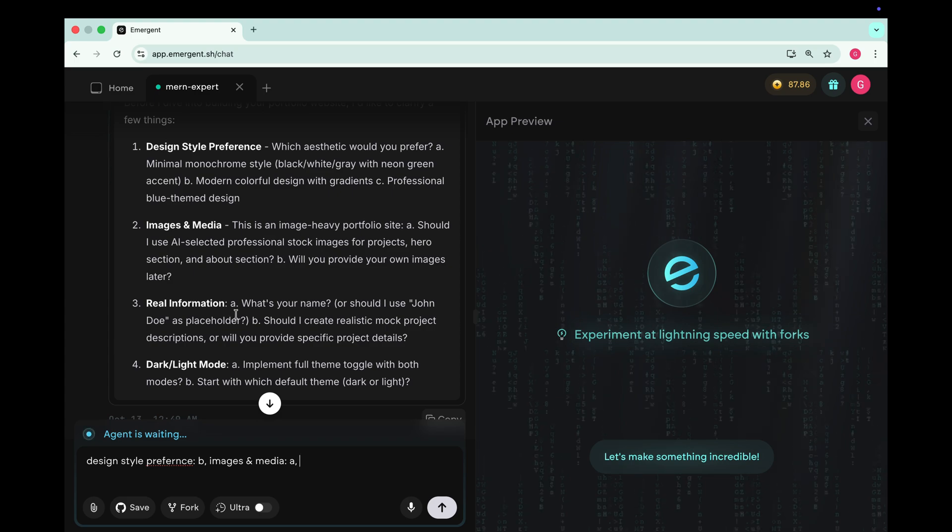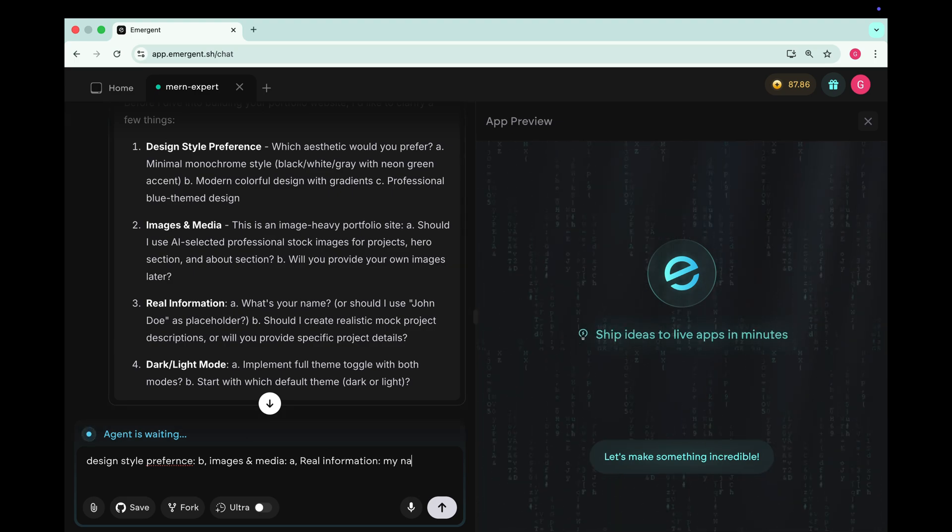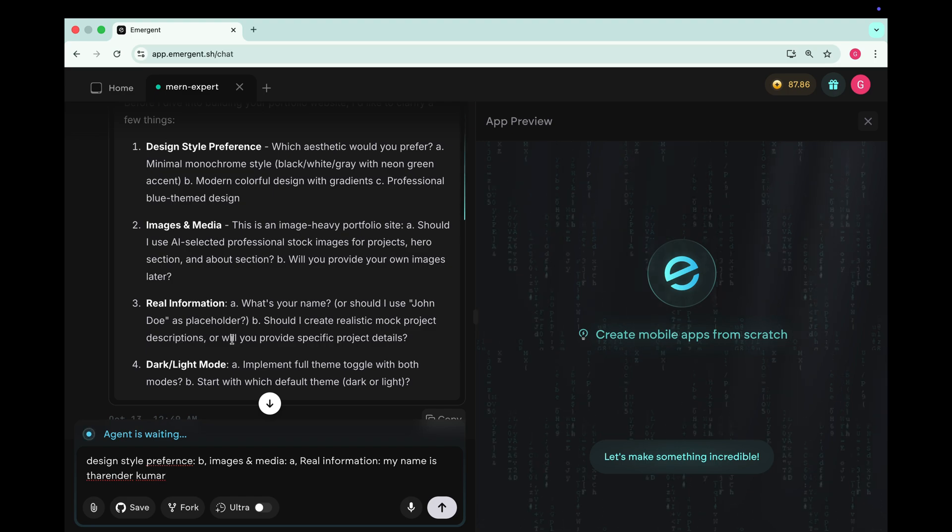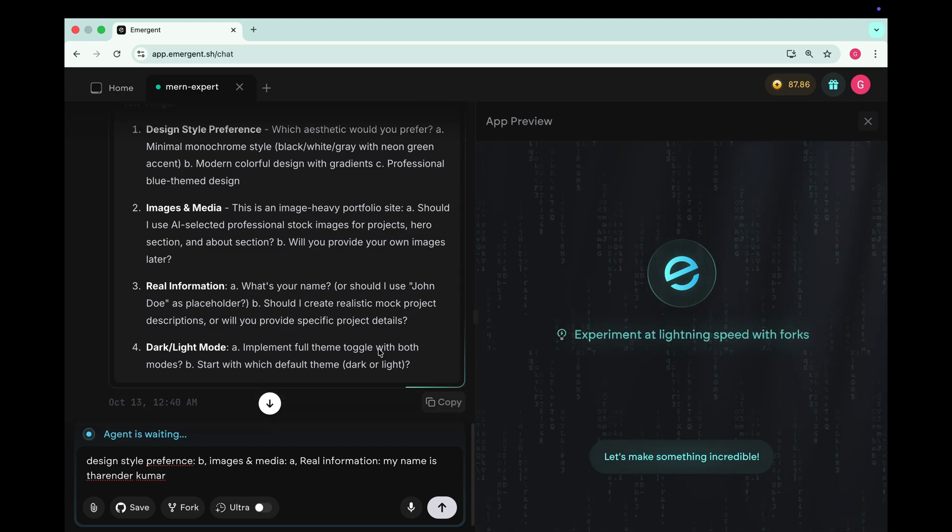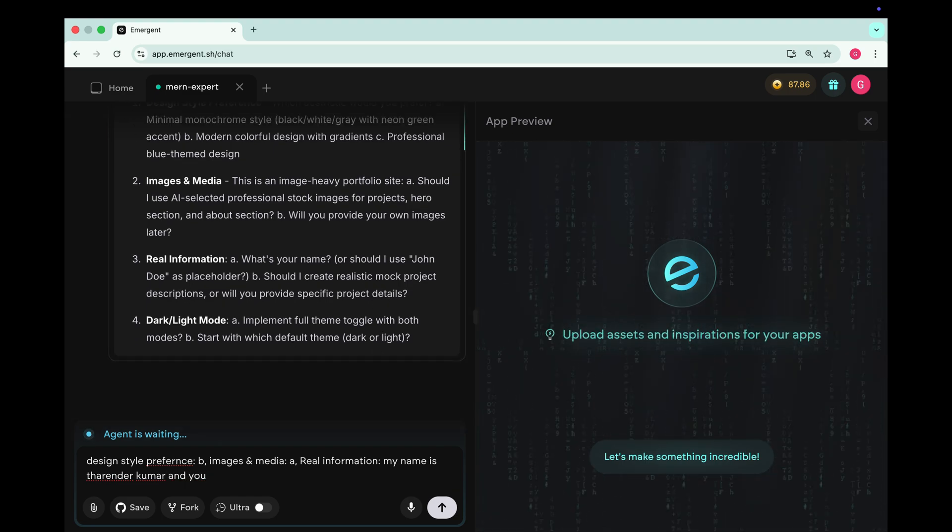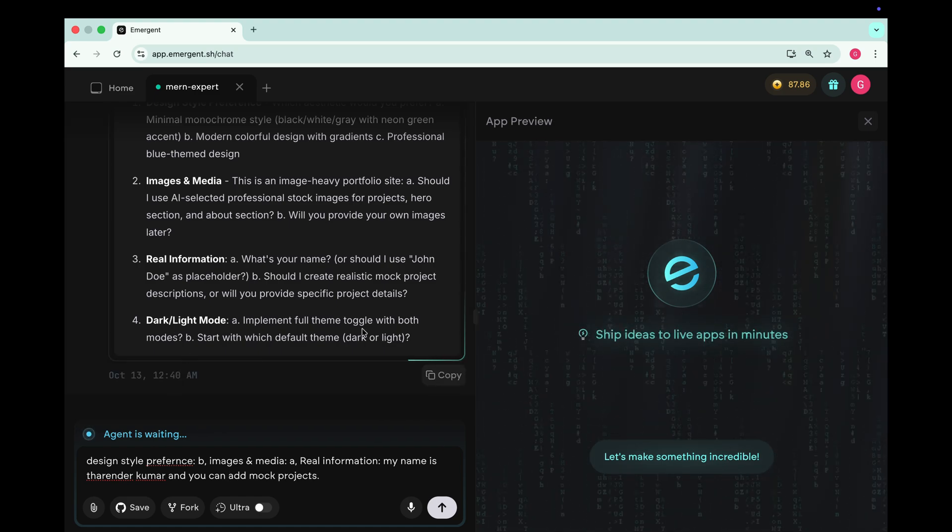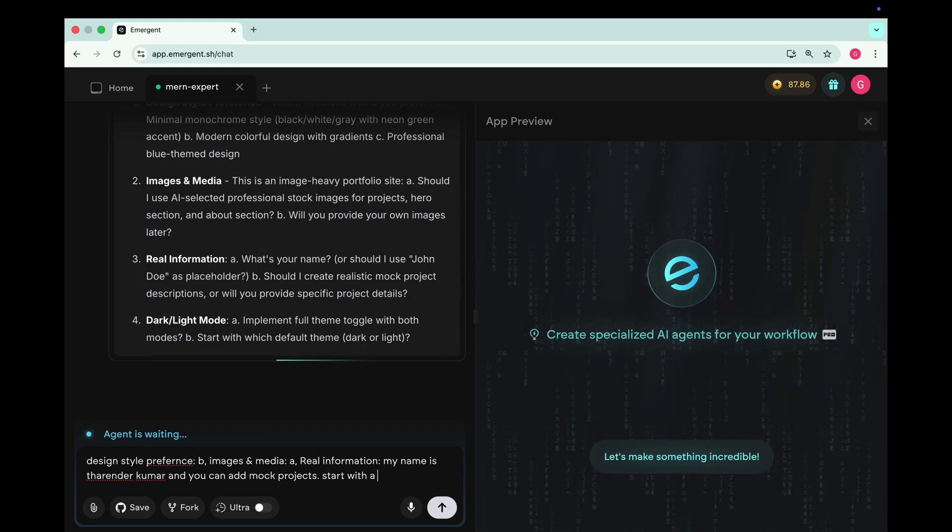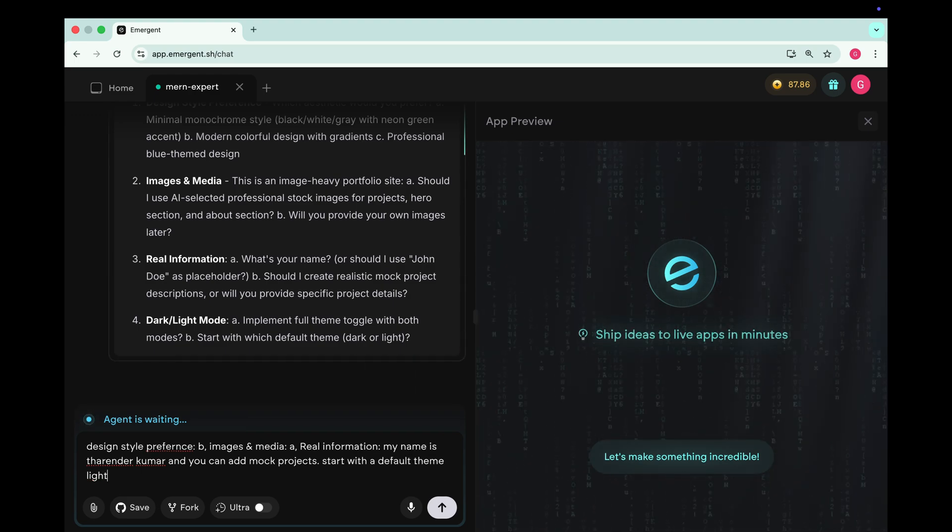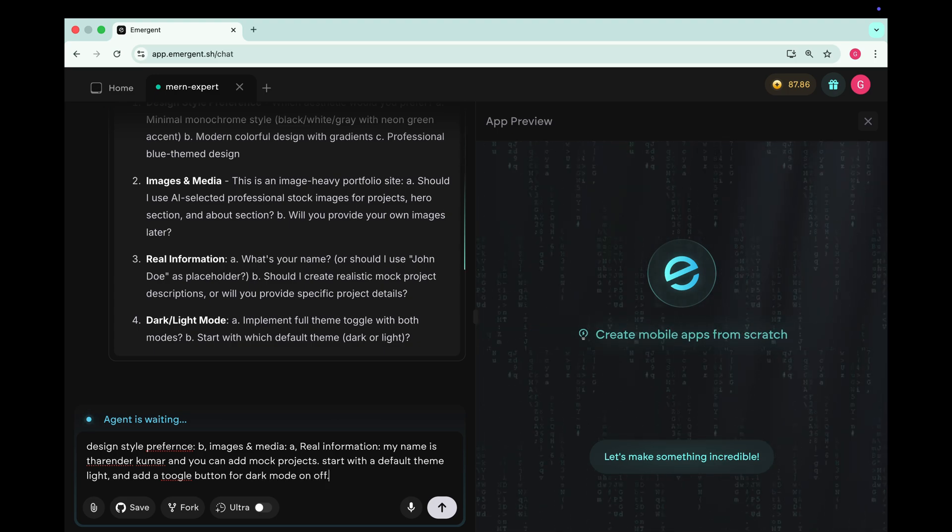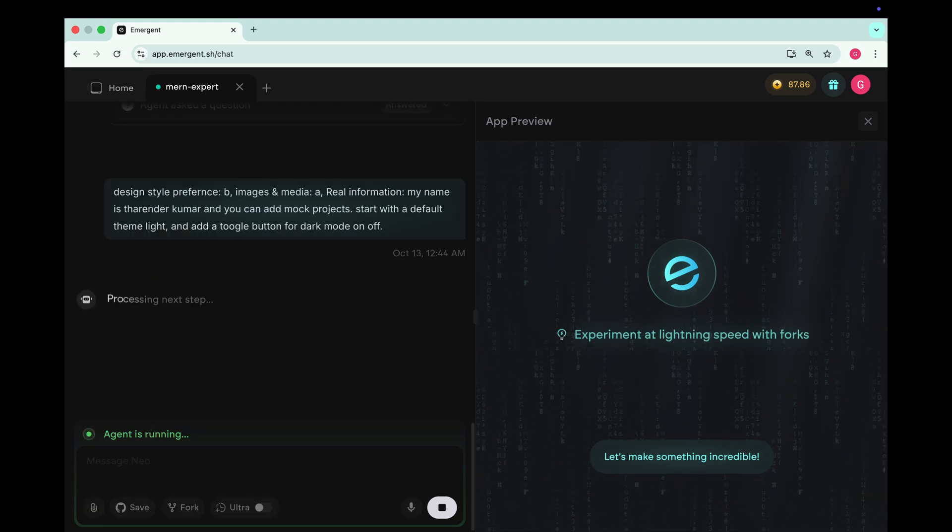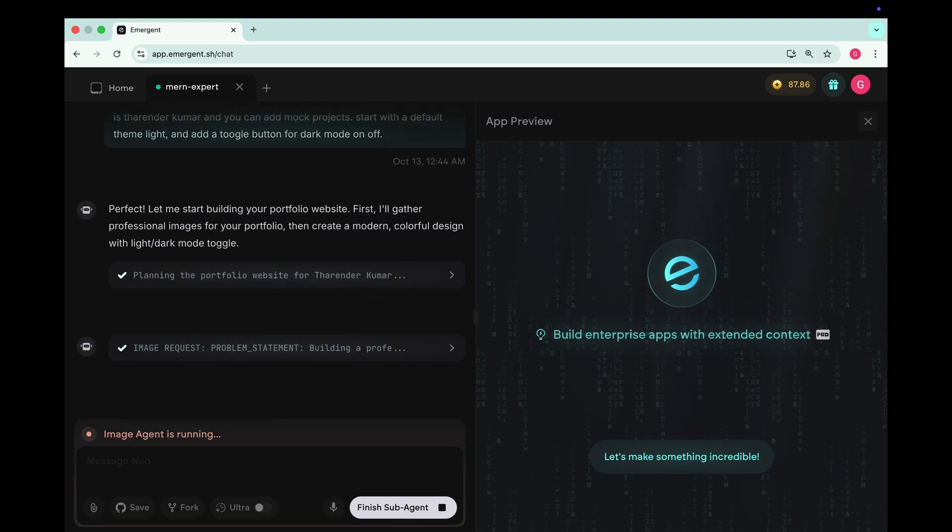Next it's asking about images and media. Whether it should generate its own or I will provide them. Let's choose option A so it automatically generates the images for us. Then it asks for our name. We can write my name is Tharender Kumar. It also asks whether to use real project descriptions or generate mock ones. Let's tell it to add mock descriptions for now.